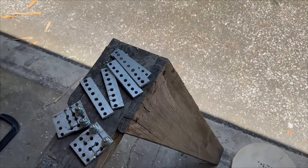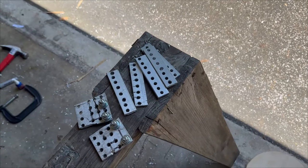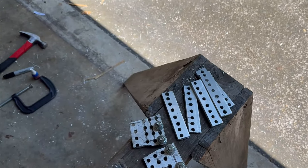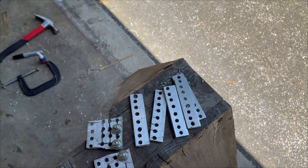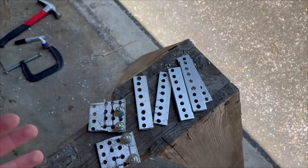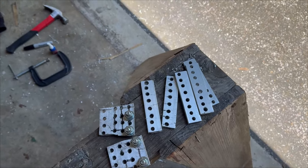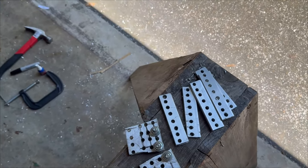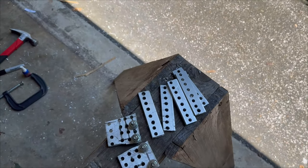Alright guys, got all the bus bars completed. I cut them out, drill holes in all of them, and now it's time to assemble the batteries. Let's get it.